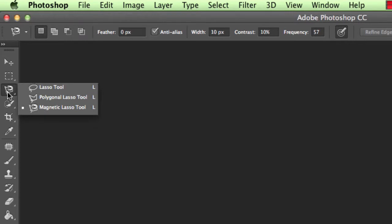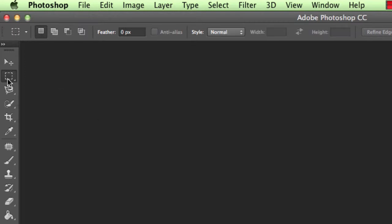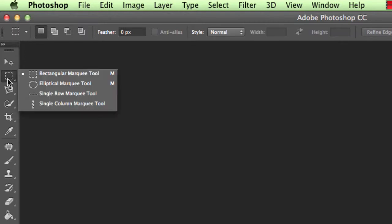The lasso, polygon, and magnetic tools are ones for doing your own selections, so you can actually draw around things, and we'll be looking at that later. Another popular one is the marquee tool, and this is for drawing boxes or elliptical ones around specific areas.